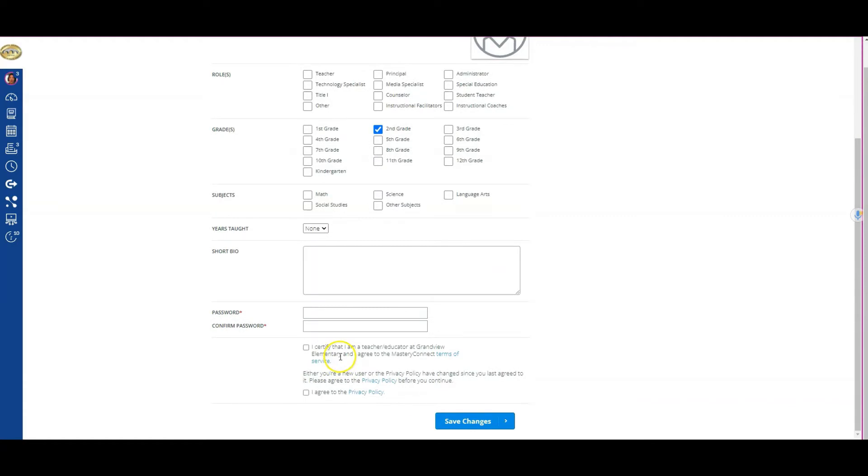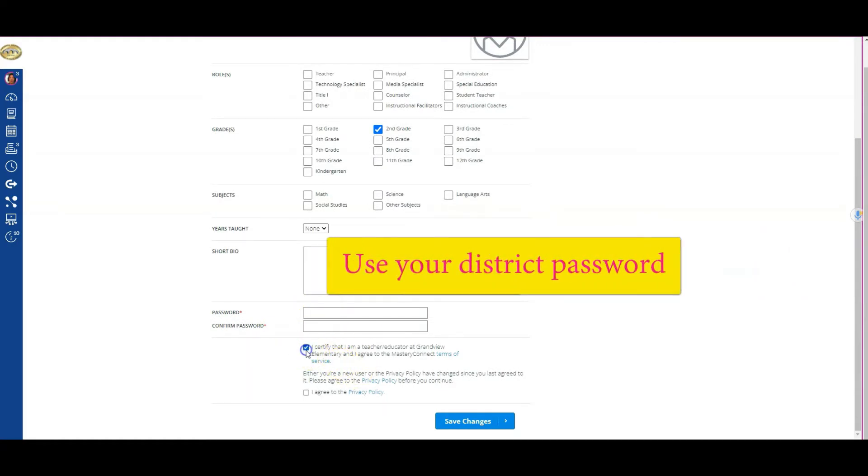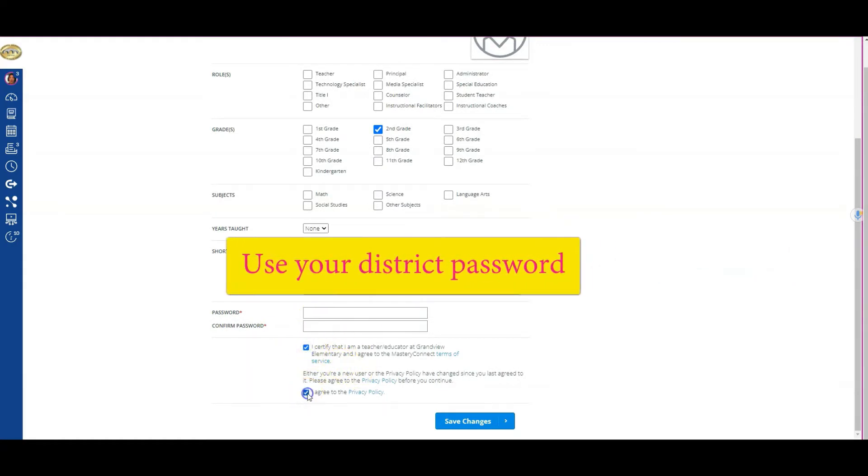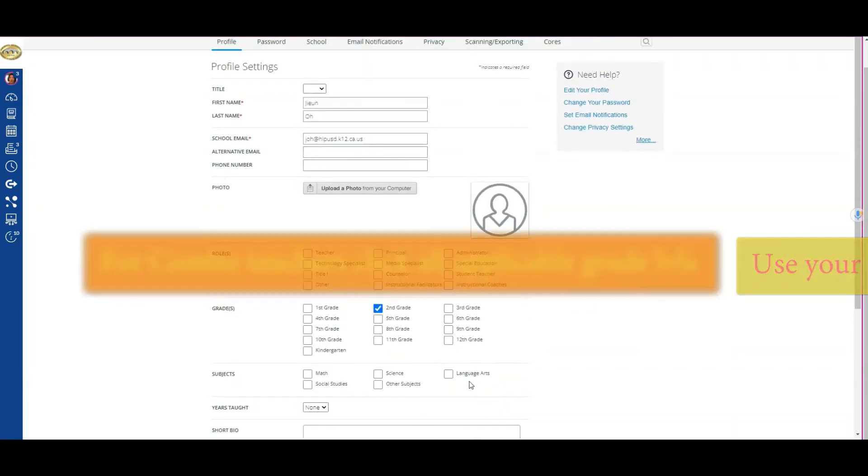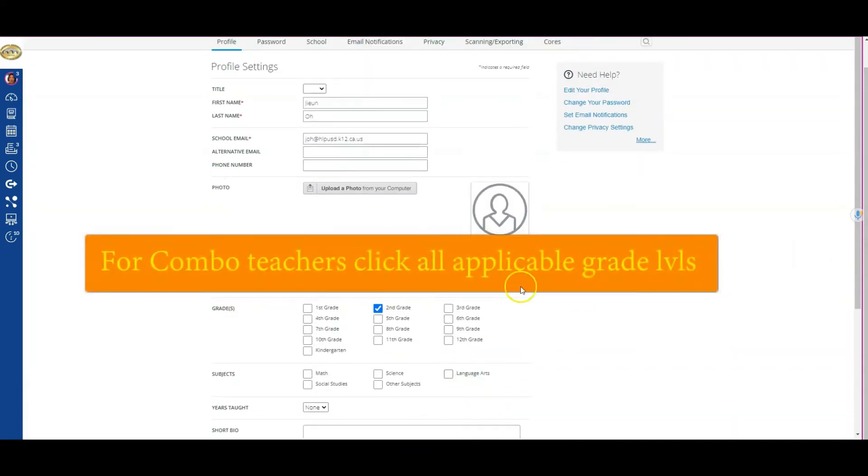I'm going to scroll down. The information required is to enter a password and check these two boxes, then click Save Changes. There are other things you could do from the profile, like update your photo, but what we really need to do is set the grade level.